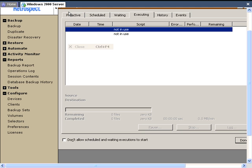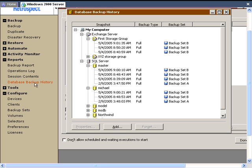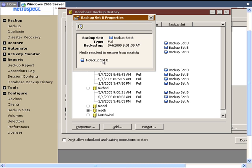To see what you previously backed up, you can go to Reports, then Backup, and then the Database Backup History Report. Inside there, it will show you your Exchange Server and your SQL databases, and what you did with each of them. It will tell you that you did a full backup, the dates and times those database backups took place. You can select them, get properties on those items, and it will tell you what media the database is stored on — so if your database is spread over two or three pieces of media, it will tell you what media is required to restore the database from scratch.